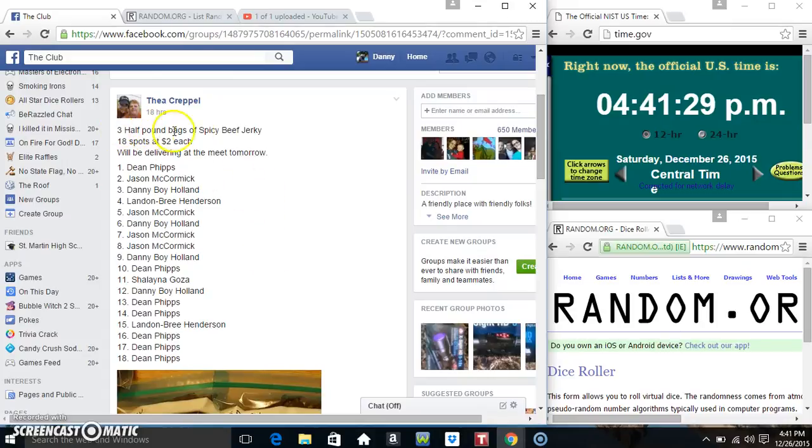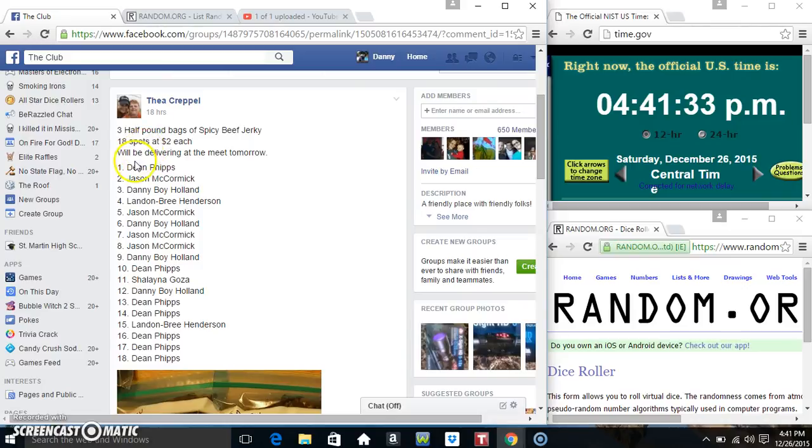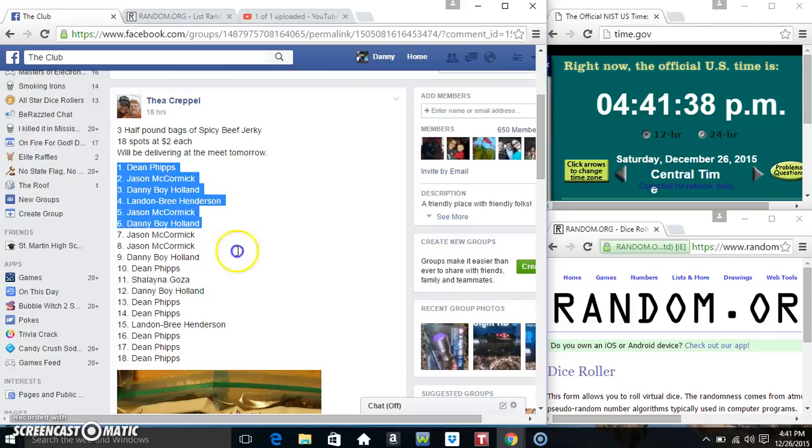Hey everyone, this is the three half pound bag of spicy beef jerky from Mr. Thea Crapel. Normally it's the top three winners, so I'm just going to assume it's the top three.